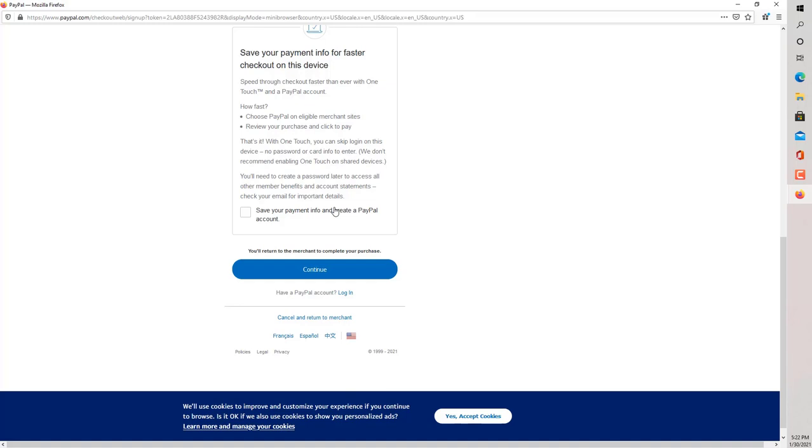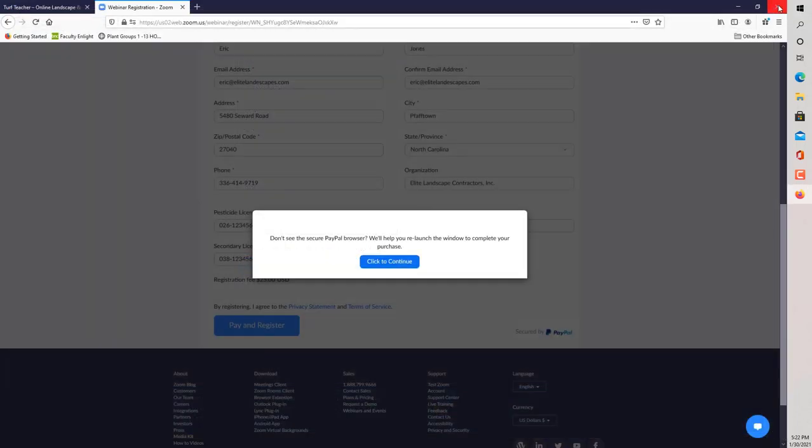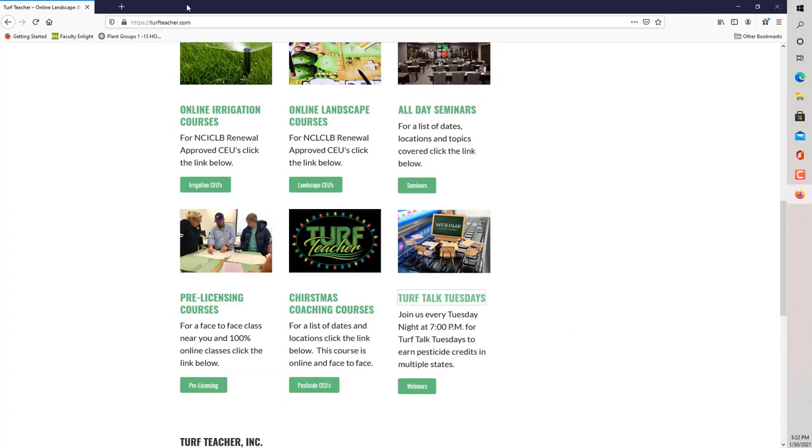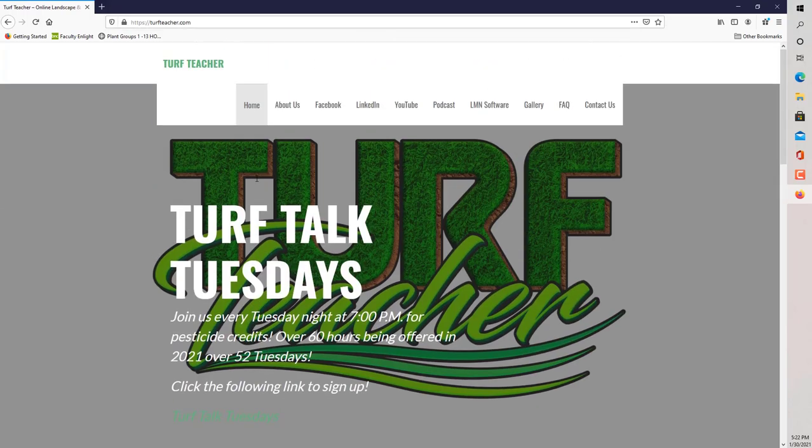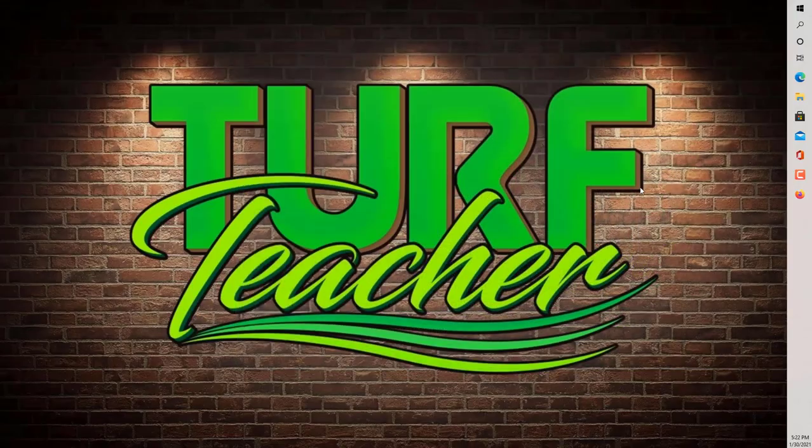Guys, hopefully this video helps and that you're able to get into the Turf Talk Tuesday's webinars.